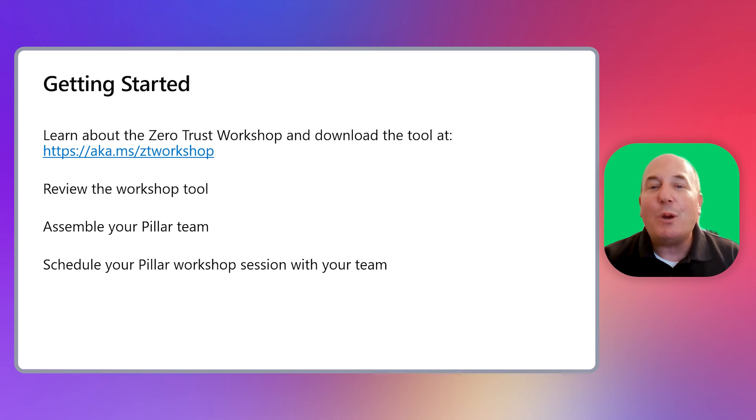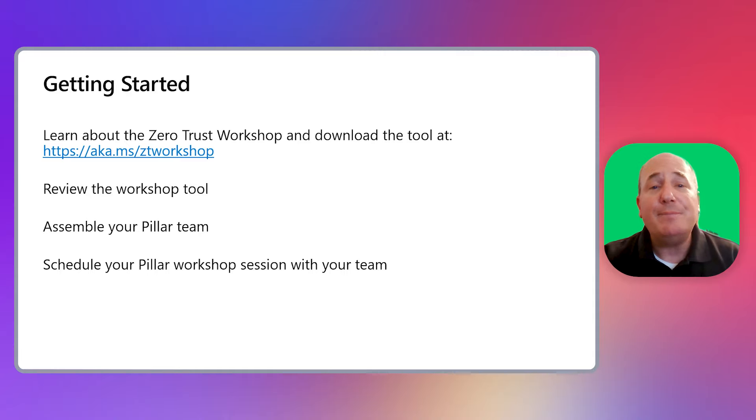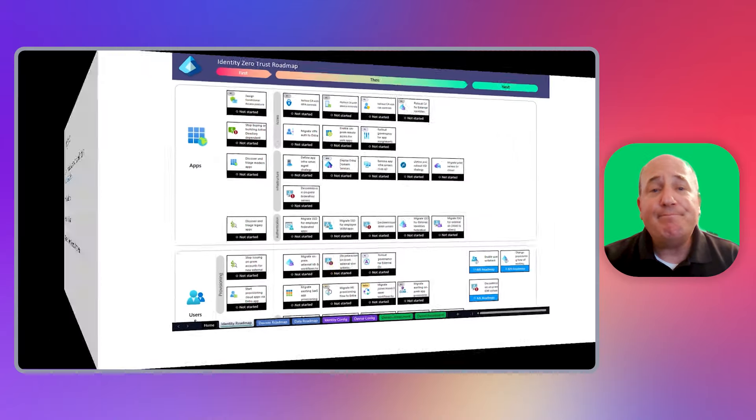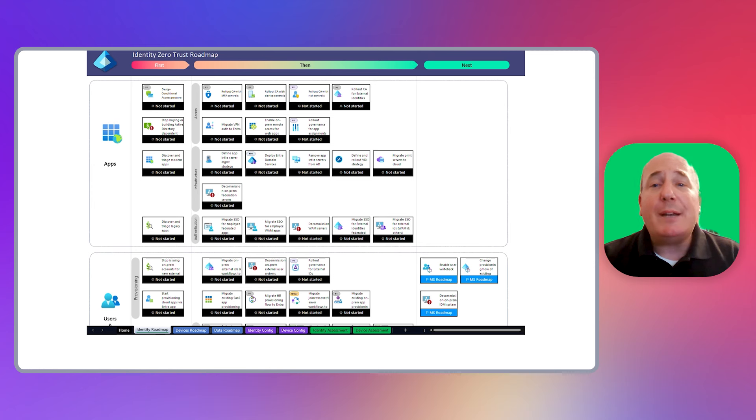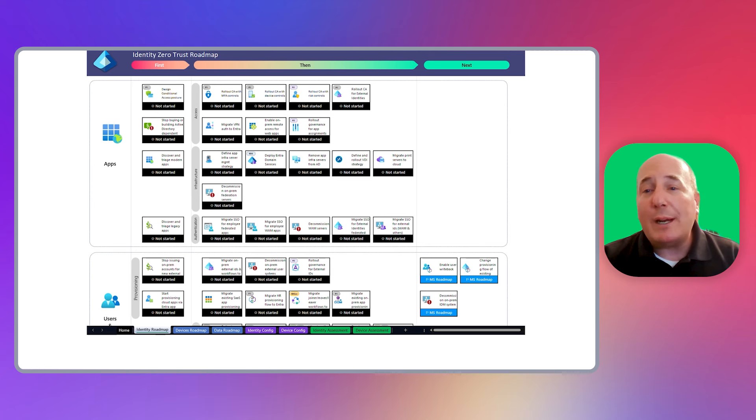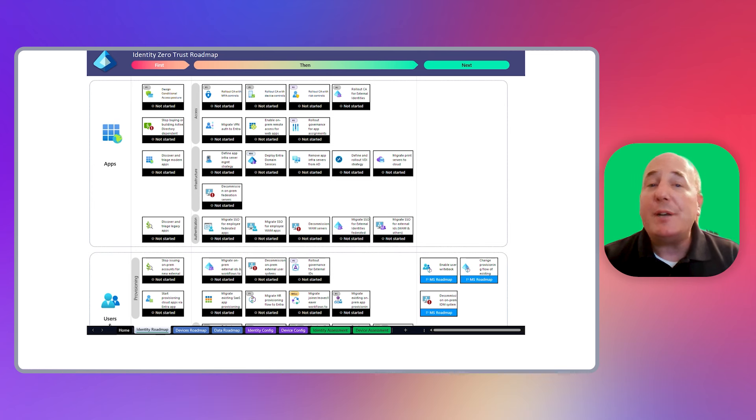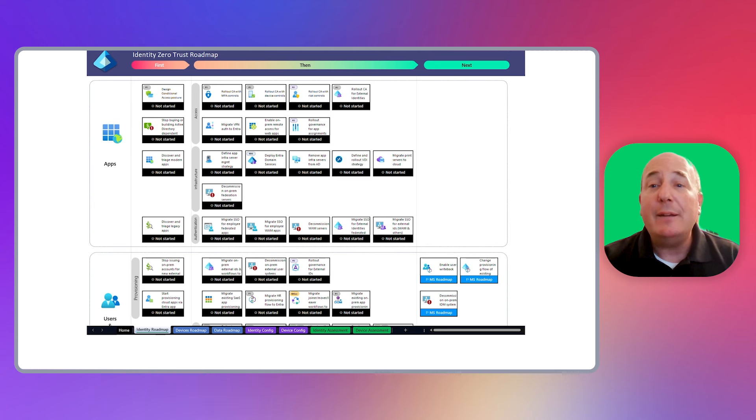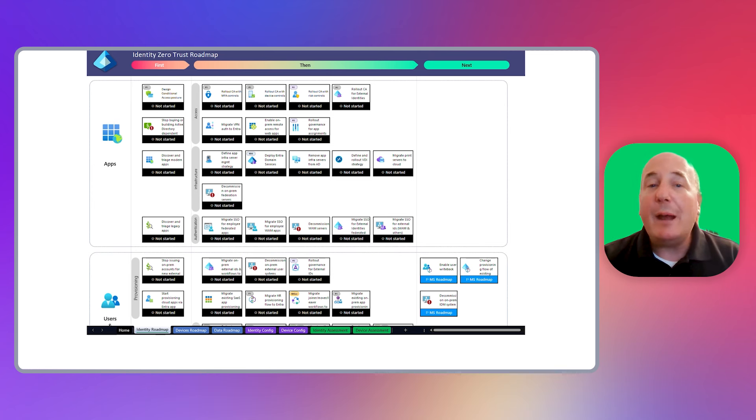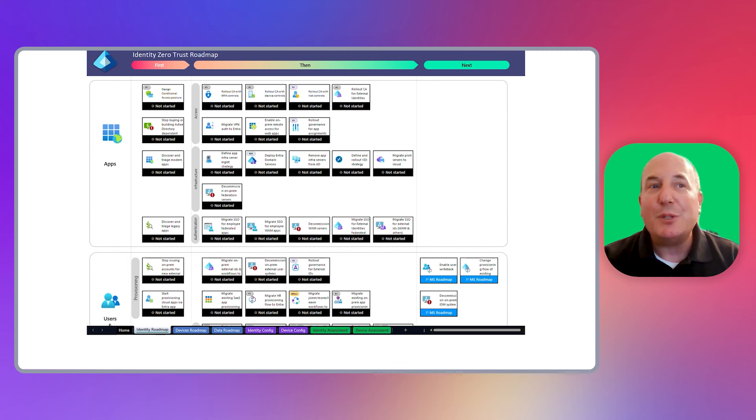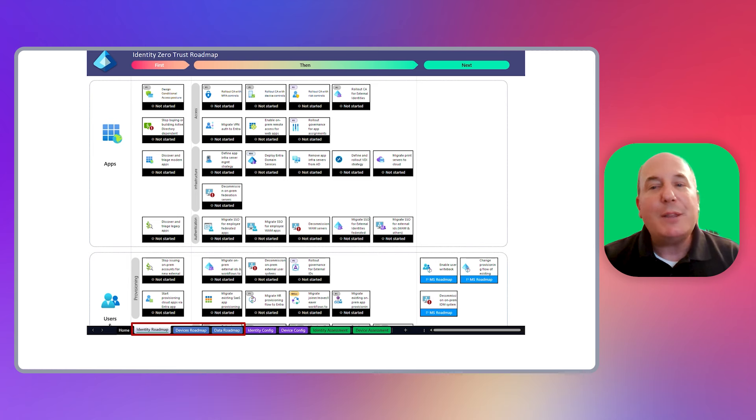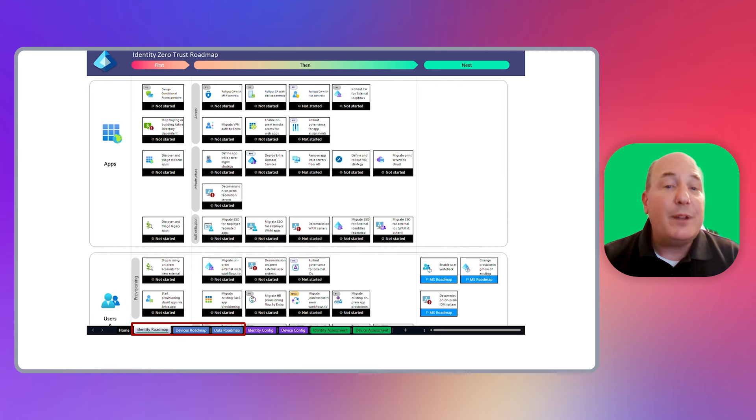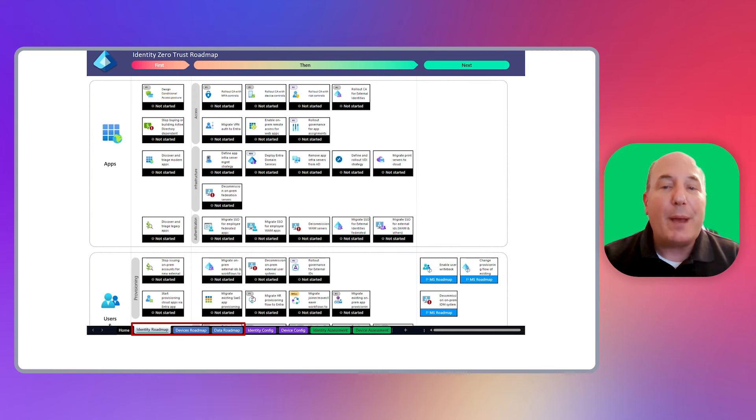Let's review the workshop tool and how you would use it in a pillar session. The Zero Trust workshop tool is an Excel spreadsheet. It is organized according to the pillars from the Microsoft Zero Trust architecture, with identity, devices, and data being available today. Network, infrastructure, and applications will be coming soon. After you've downloaded and opened the workbook, you'll see the roadmap tabs at the bottom of the workbook. In this video, we're going to be using the identity roadmap tab.